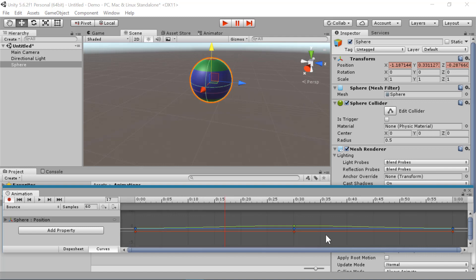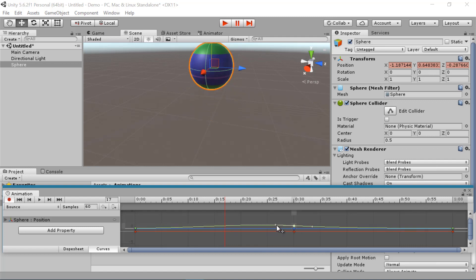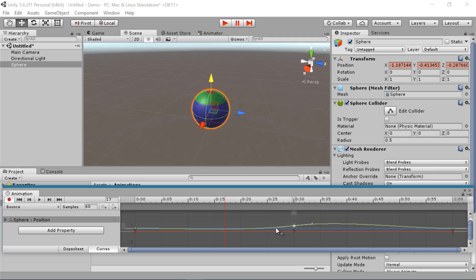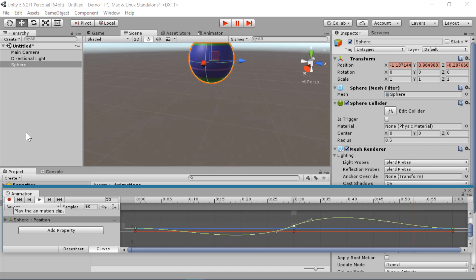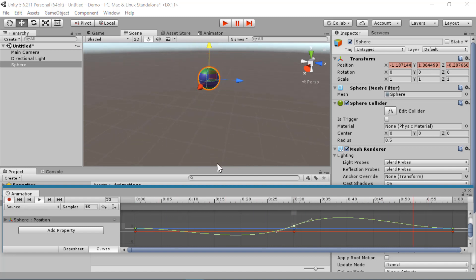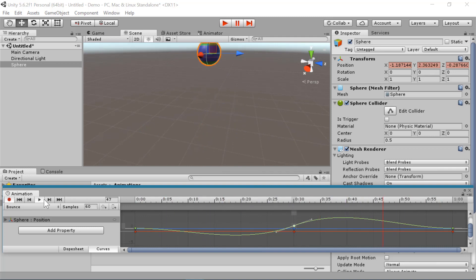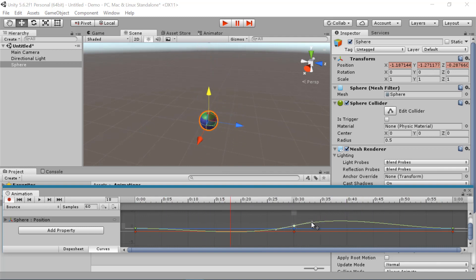And if you click off of your keyframes and press F, it will center the entire animation in your window. You can edit how you want the curves of the animation to behave and hit play to preview. So even though it has the same keyframes, by changing the curves you can drastically change the behavior of the animation.